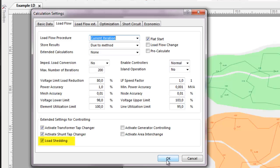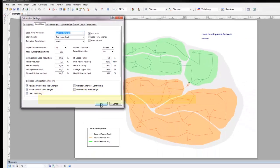If load shedding is on, loads are shed to restore valid operating conditions. Voltage limits for shedding are entered in the load flow settings.